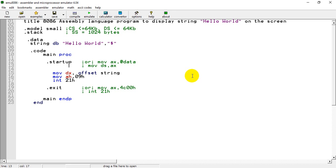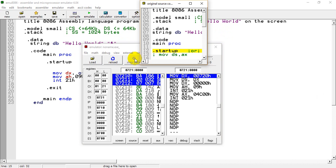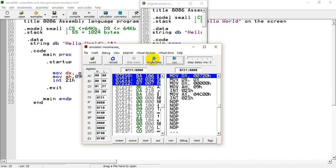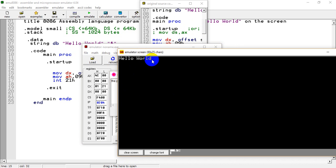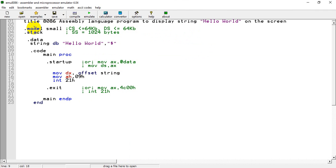Now I'll be emulating this program. It is correct and there are no errors. We can also check it in single-step debug mode. Running the program now — the program has been terminated and we can see 'Hello World' displayed on the screen. In this way we can write a program in 8086, emulate it, run it, and check the output using the 8086 emulator. That's it for today.